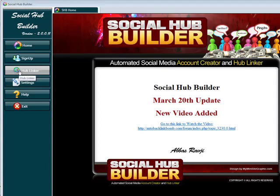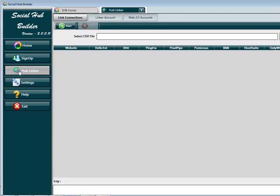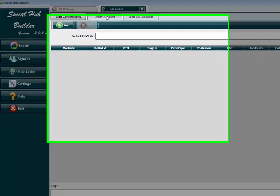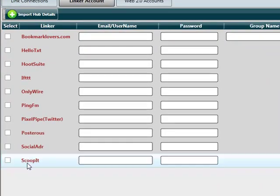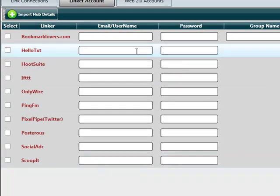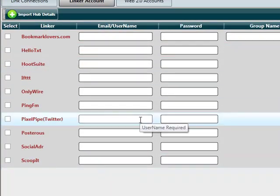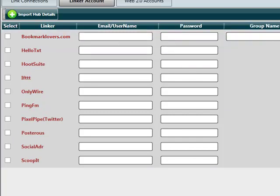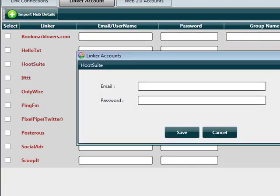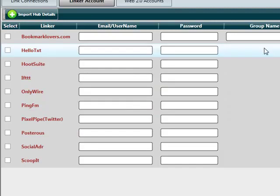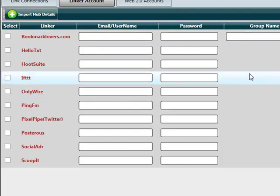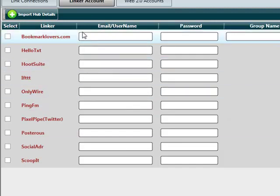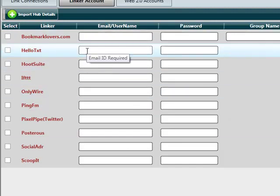The very first thing I'm going to show you is the hub linker. We've added a new hub called scoop.it and changed the way you enter your user details for these hubs. Previously the only way to add details was to click on edit details. Now you can actually copy and paste your details using the control C and control V keys on your keyboard.